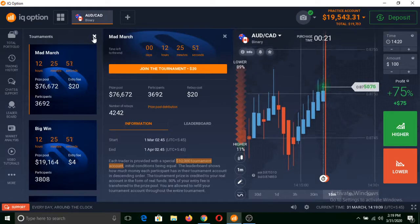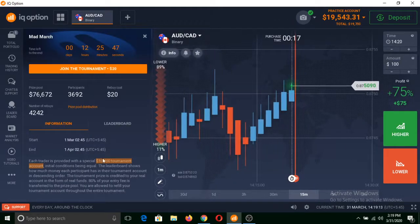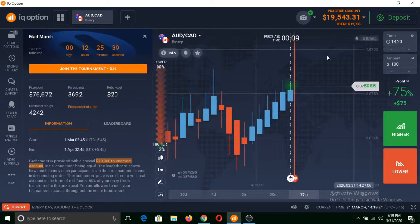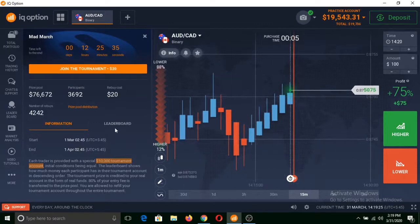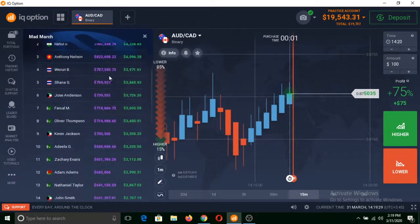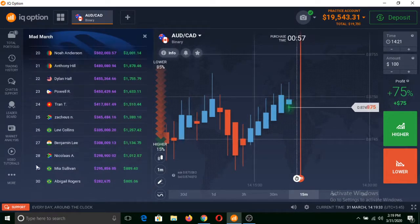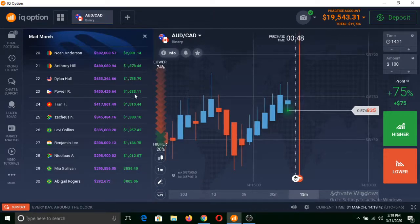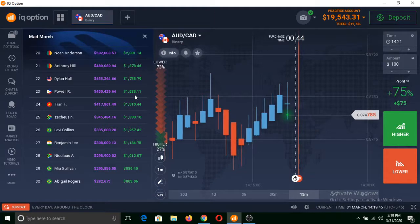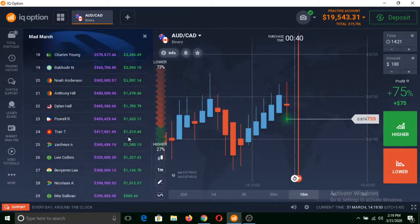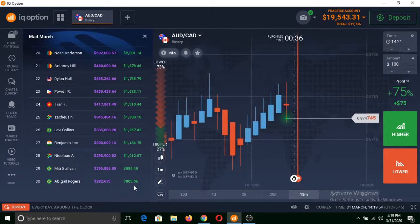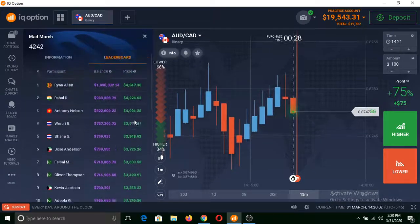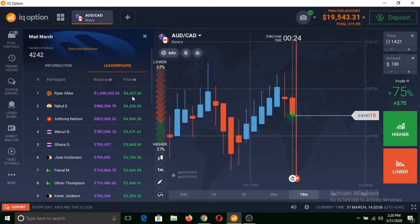You can win real funds there. Once you click on join the tournament, you will get a $10,000 tournament account balance. Now you need to trade binary options with that $10,000 tournament balance and keep on increasing your funds. If you are able to grab any position in the top 30, then you will win the prize mentioned at the right side. If you grab position 30, you win $805. If you grab position 20, you win $2,001.14. If you grab a top position, you are going to win $4,347.30.